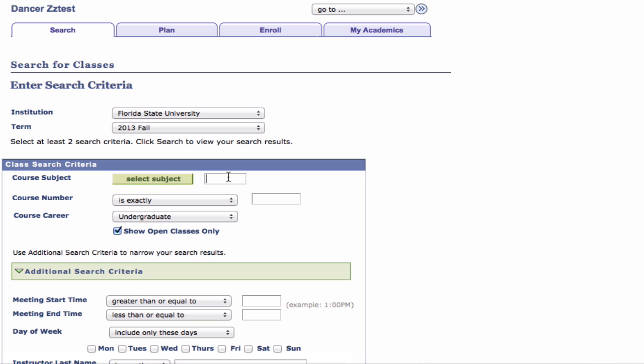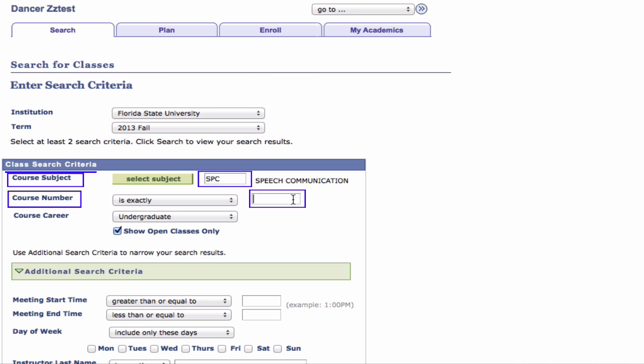Step 3: Enter your search criteria. If you know the course subject and course number of the classes you are looking for, you may enter them into the appropriate fields. For example, if you want to search for open SPC 1017 class sections, enter those values in the course subject and course number fields respectively.